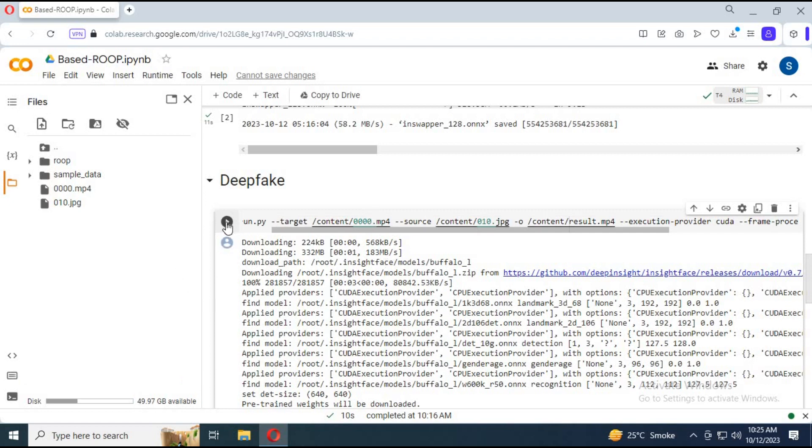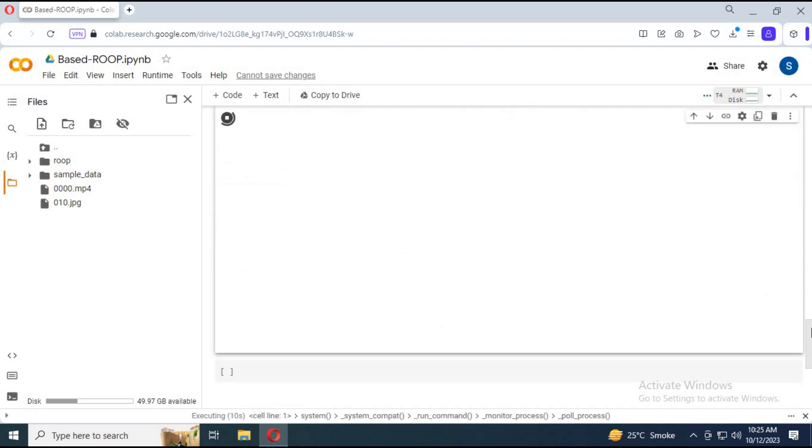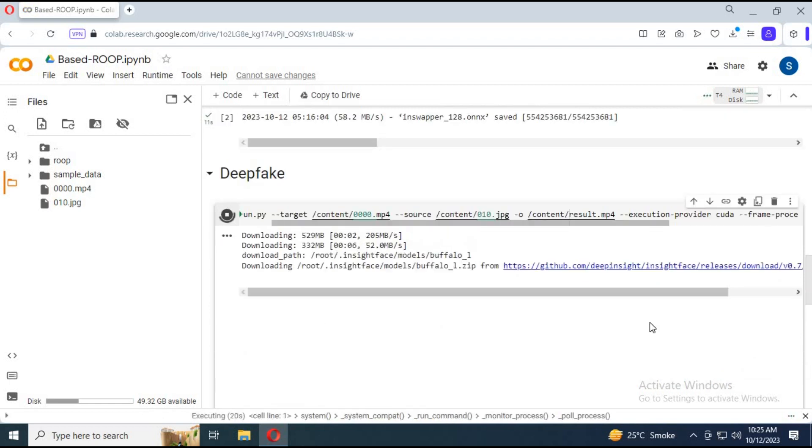Run this cell. The result will be in the content folder.